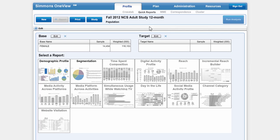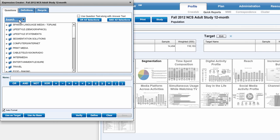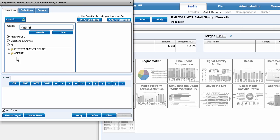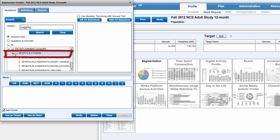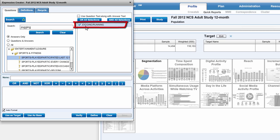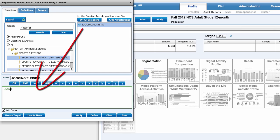And then under target I'm going to click Edit. I can click on Search here, so I can search as well as browse. I'm going to search for Jogging, and then here enter Entertainment, Leisure, and Sports and Fitness. Here's Sports participated or played in the last 12 months: Jogging, running. So I'm going to pull that down to the bottom pane.